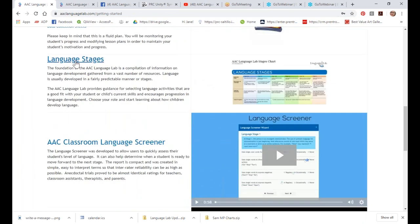We also have information on the different language stages — this whole site is based on Brown's stages of language development. Brown technically has five stages; we took that first stage and divided it into two sections. Stage one is using single words, where the student basically learns where things are on their device, and then stage two is where they start combining those words. Some students will jump right into stage two, others may need more time, but we have enough content in both stages to keep you busy for a very long time.